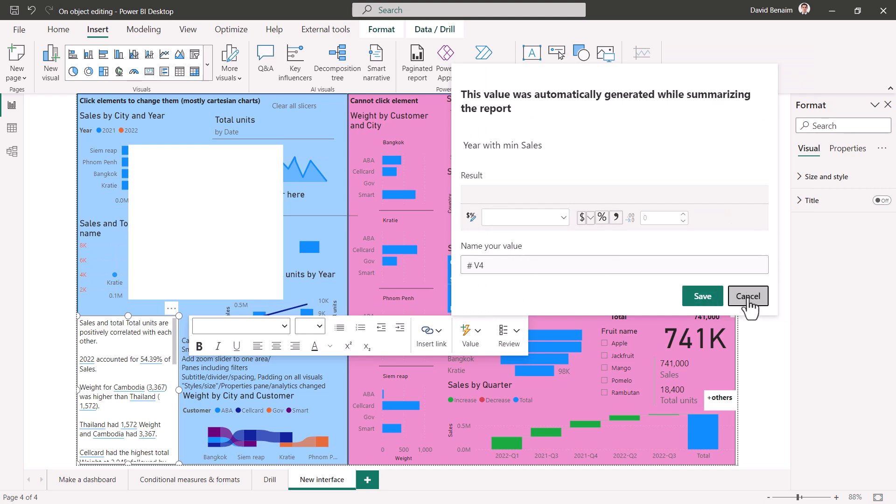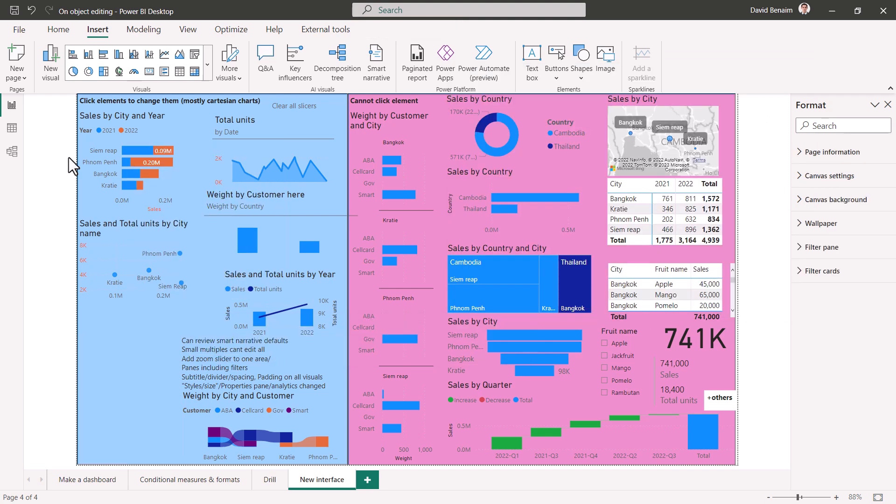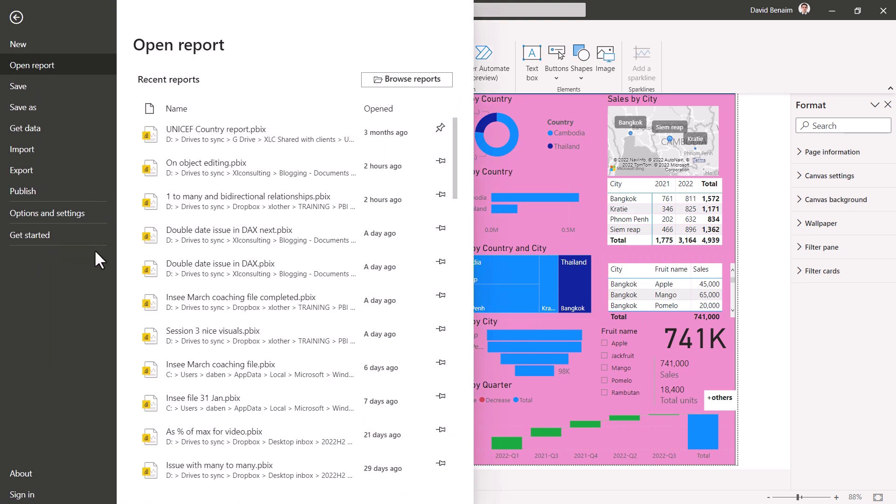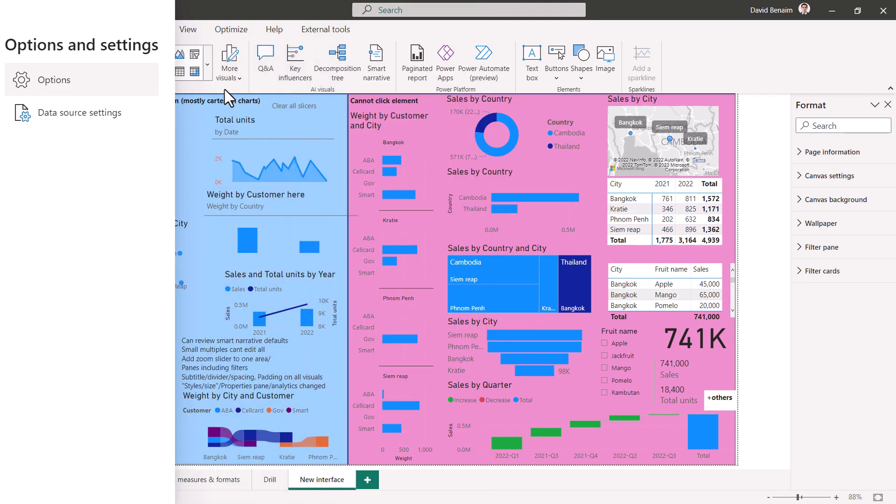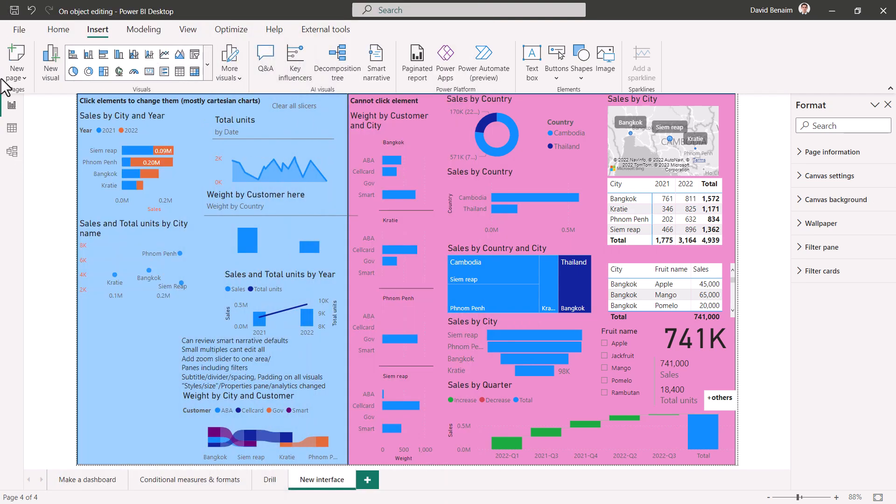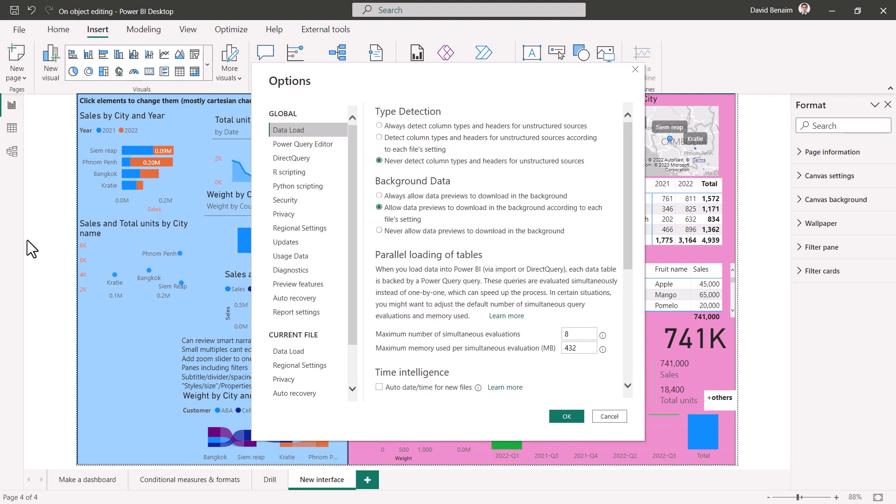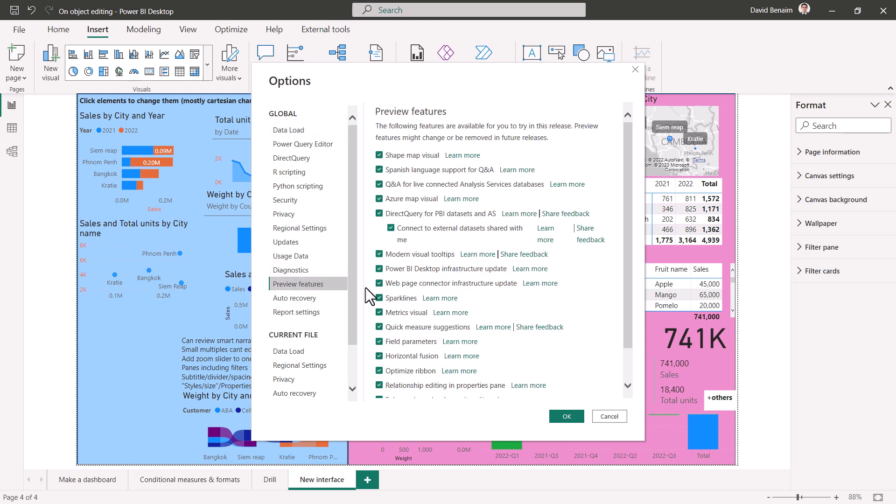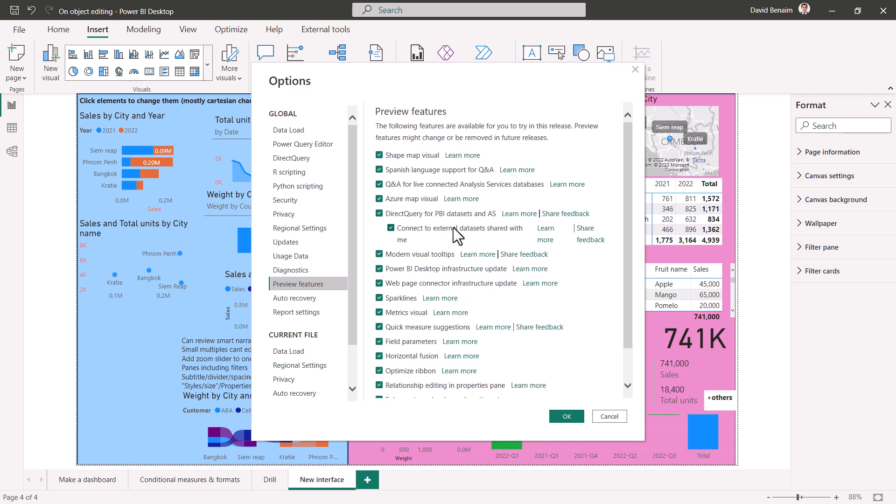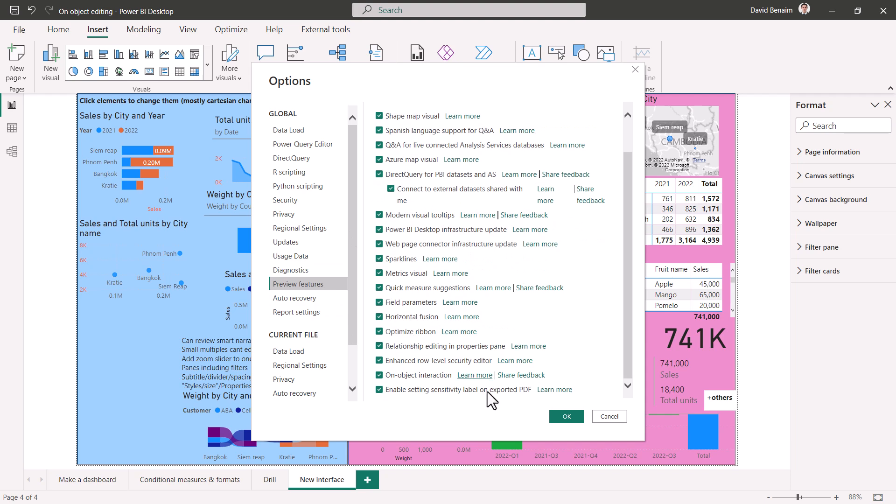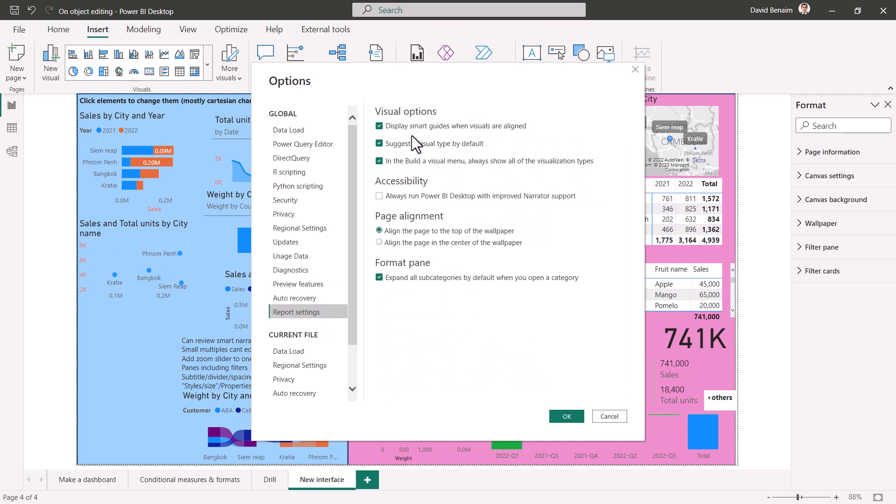So how to set it up and some of the settings. File and then options and settings and then options. I know it's two clicks. I mean, there's only options and data source settings. Just put them in one click. And then if you go to preview features, just make sure that all of these are ticked, including this one. I usually keep them all ticked because why not. Some things have been in here for years and years. But then you need to press OK and it tells you it might require a restart.